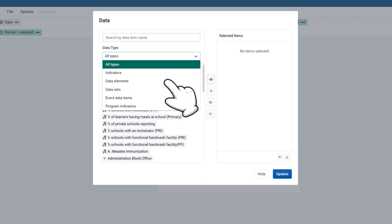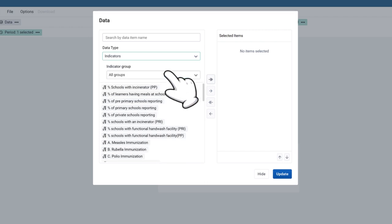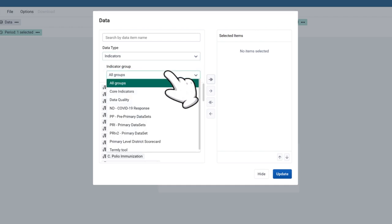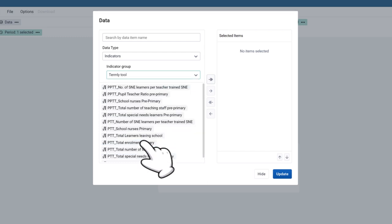To select it, select Data Type Indicators. Under Indicator Group, click the downward arrow to select the Group Tamley Tool.